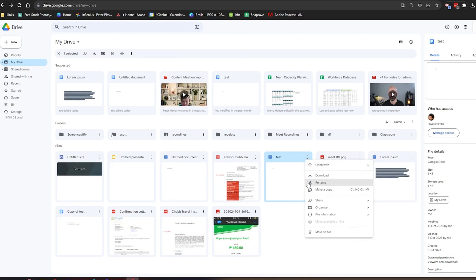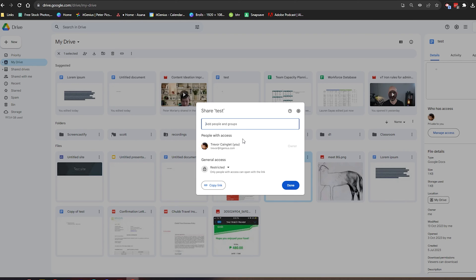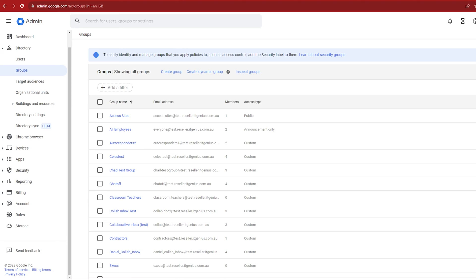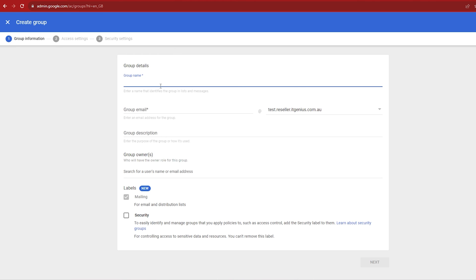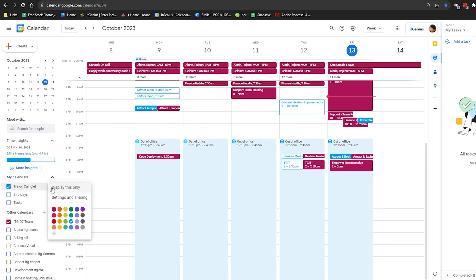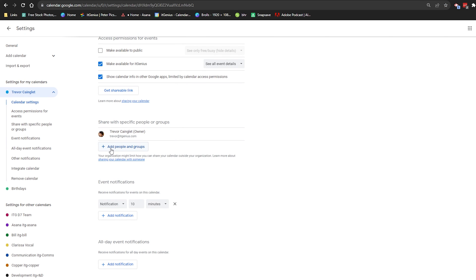My personal opinion: just bite the bullet and pay for a license for every permanent employee. The only exception is contractors who are temporary, coming and going, or who only need read-only access and don't need to create documents. In that case, create a shared drive called 'Contractors', then create a security group also called 'Contractors' and add the Gmail accounts of anyone you want accessing files. You might also use this for a Google Site to share resources, or share calendar events with external parties.